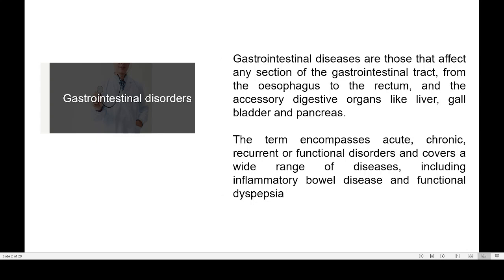Gastro-intestinal tract begins from the mouth, goes to the esophagus, then comes the stomach, then the intestine, and finally the rectum. Any disorder affecting any of these organs is known as a gastro-intestinal disorder. That term encompasses acute — meaning very severe — chronic, meaning remaining for a long time, recurrent, meaning repeating, and functional disorders. It covers a wide range of diseases including inflammatory bowel disease and functional dyspepsia.